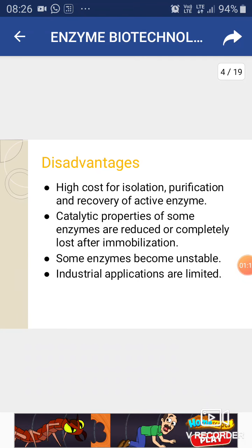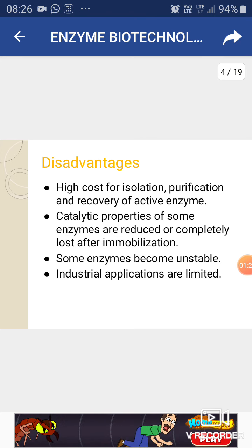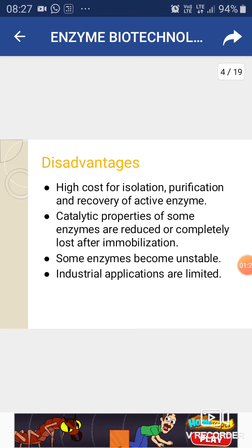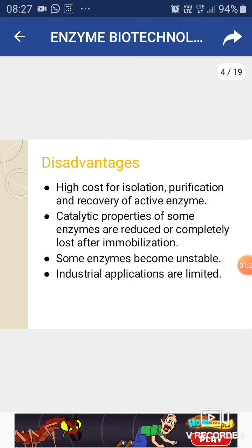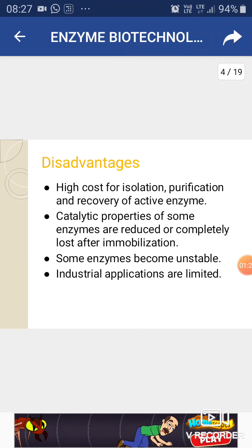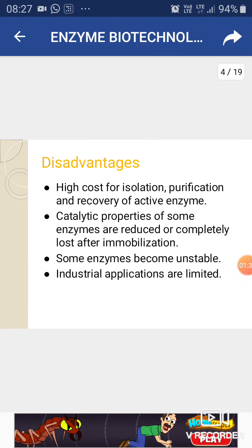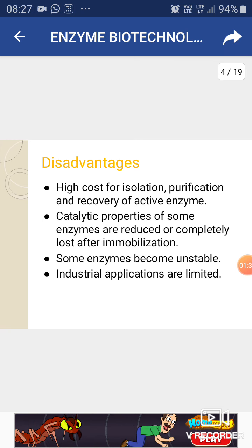There are also disadvantages: it is costly, high cost for isolation of the enzyme, high cost for purification of the enzyme, and recovery of active enzyme is also costly. Catalytic properties of some enzymes are reduced or completely lost after immobilization, some enzymes become unstable, and industrial applications are limited.